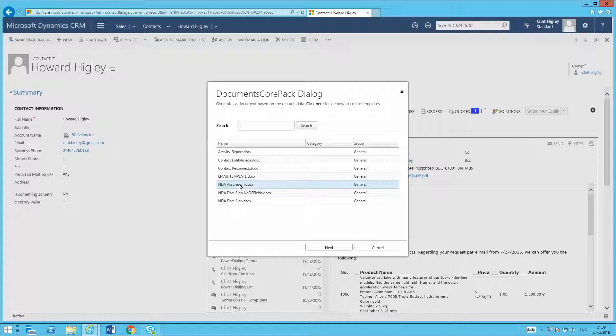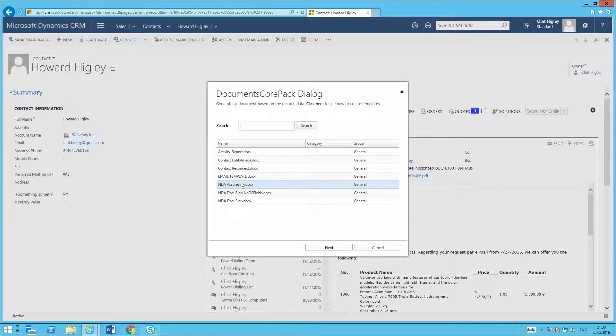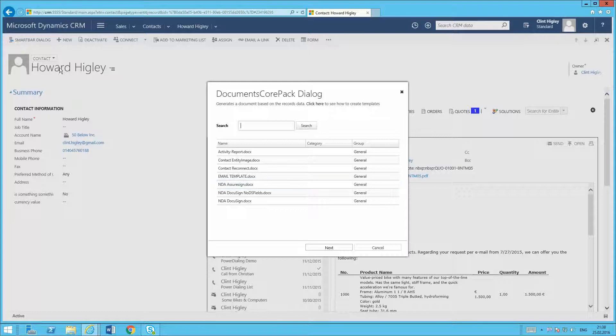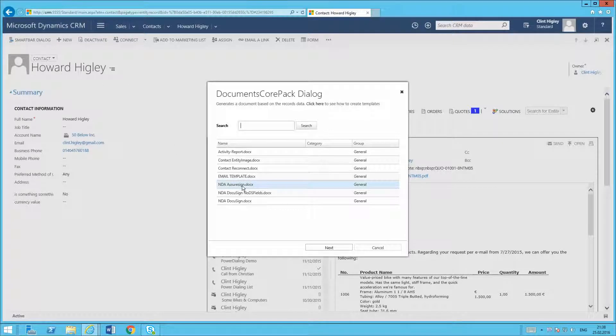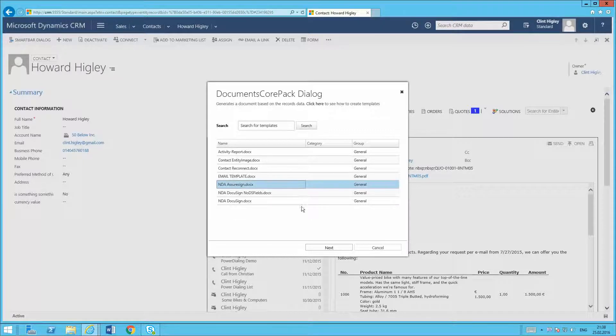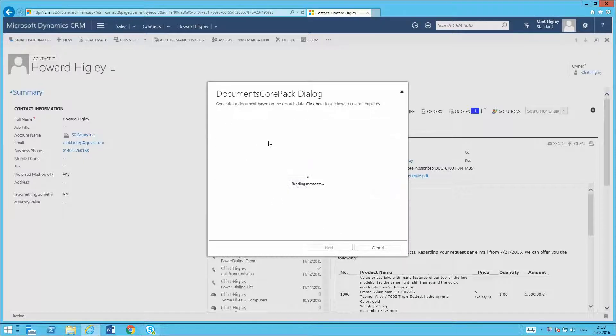that be for one signee, two signees, etc. I have this one set up for one signee, so it's basically just going to go to Howard Higley and he's going to sign it and then get that back to me. So I'll just go ahead and click the AssureSign doc that I already have here set up. Go ahead and click my next button. It's going to read all that information out for me.